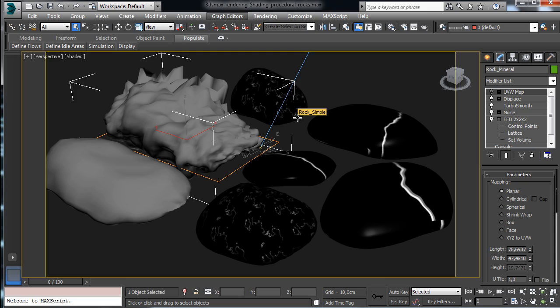So let's start to see how to create procedural shaders with 3ds Max.